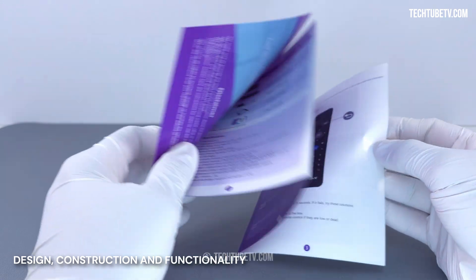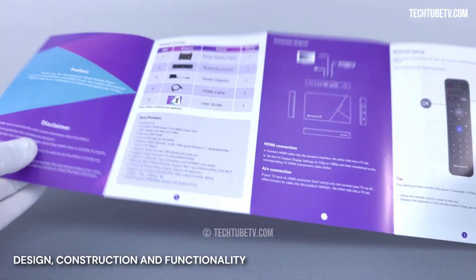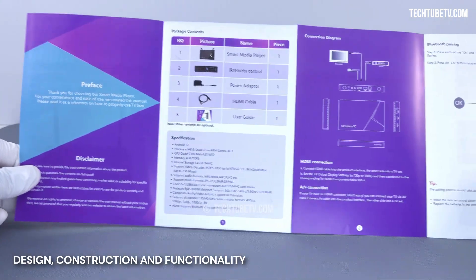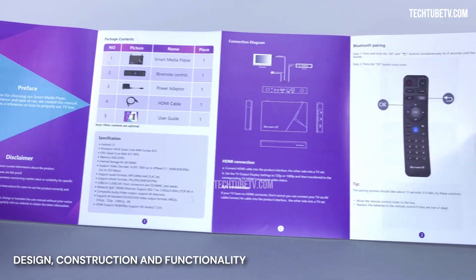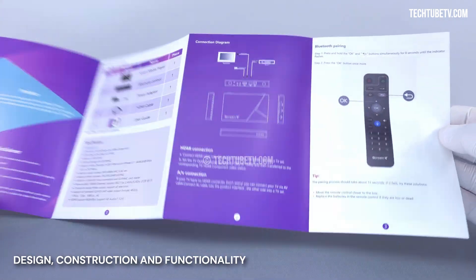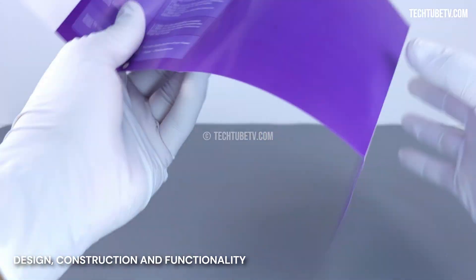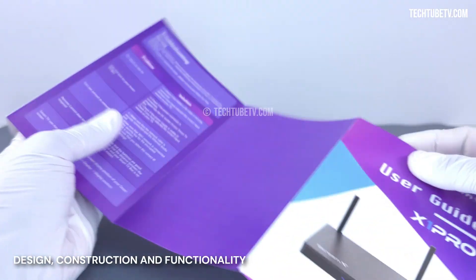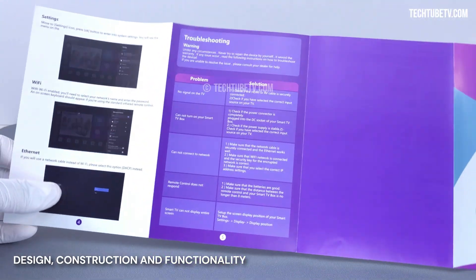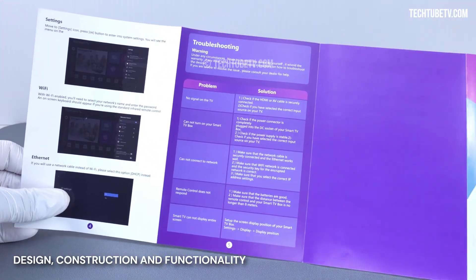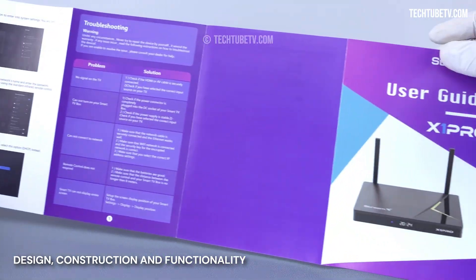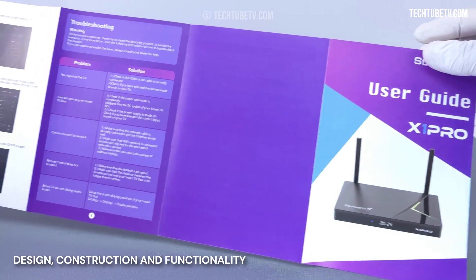Included is a simple user guide, which covers product specification, connection settings, configurations, and troubleshooting information. I will explain a lot more in this video, so please continue watching.